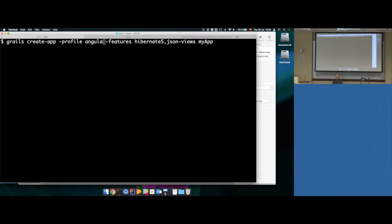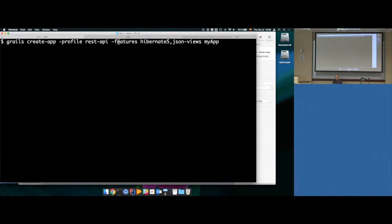I'm going to create an application using the REST API profile. For this example, I'm choosing as features Hibernate and JSON views, because that's what I'm going to use. I want a domain class so I want Hibernate, and then JSON views.